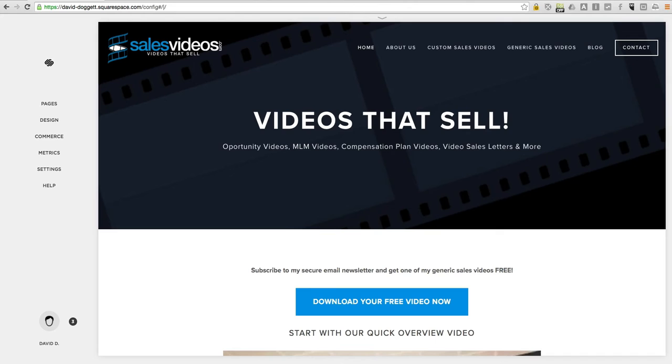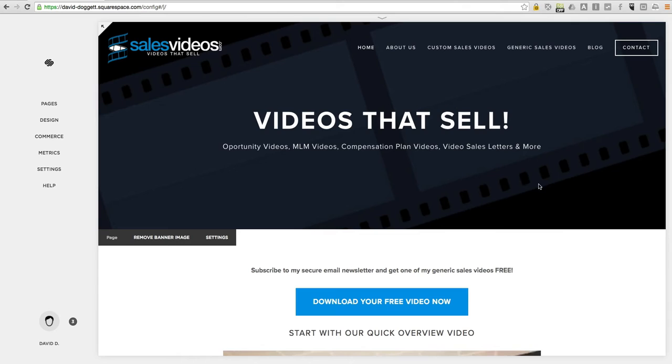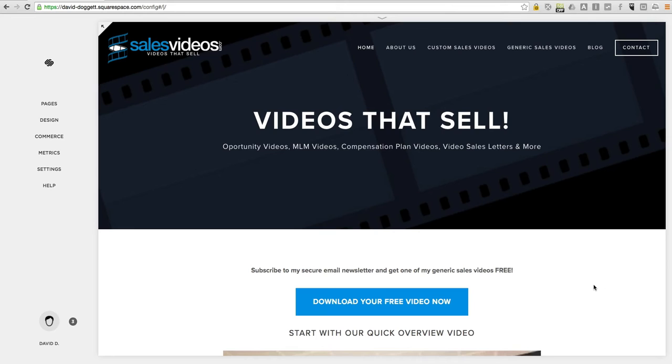I heard some good things about Squarespace so I did. I set up sales videos on Squarespace. Been very happy, extremely professional system, elegant looking sites, mobile friendly, fantastic.